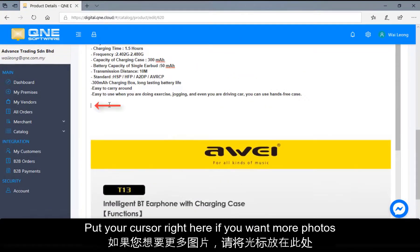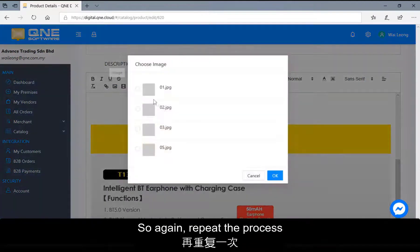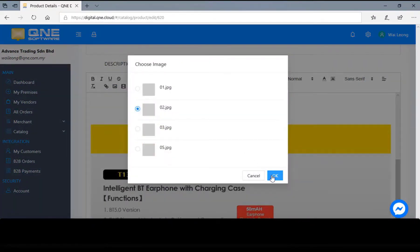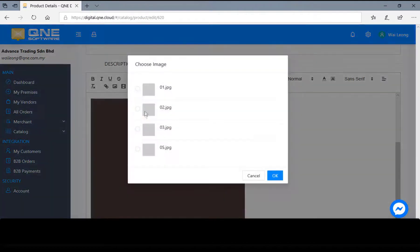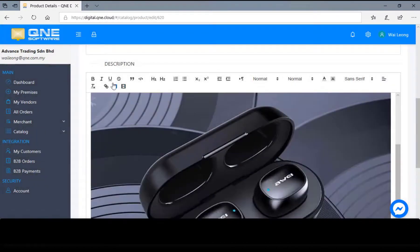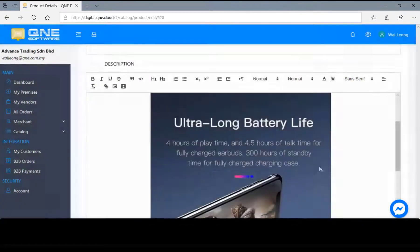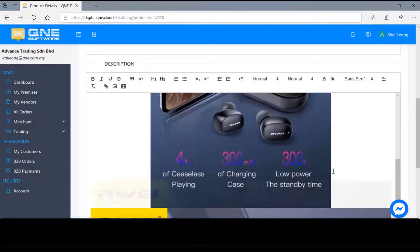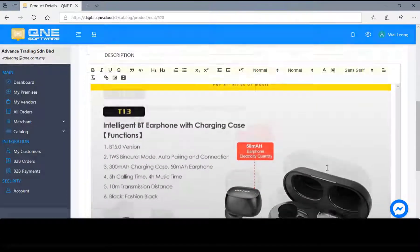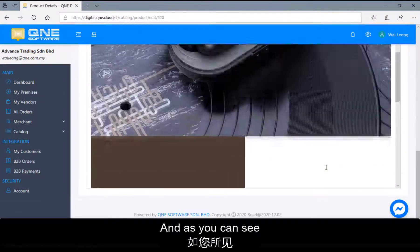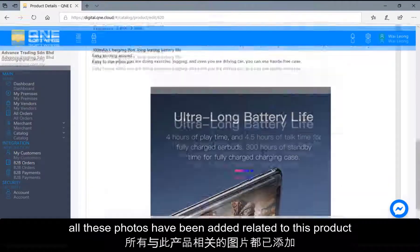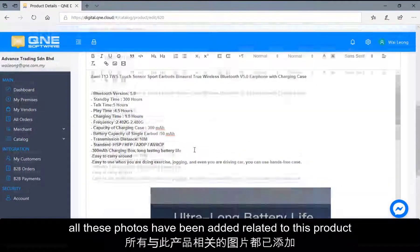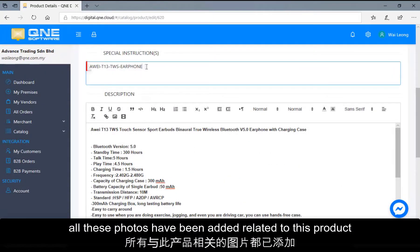Put your cursor right here if you want more photos. So again, repeat the process. And as you can see, all these photos have been added related to this product.